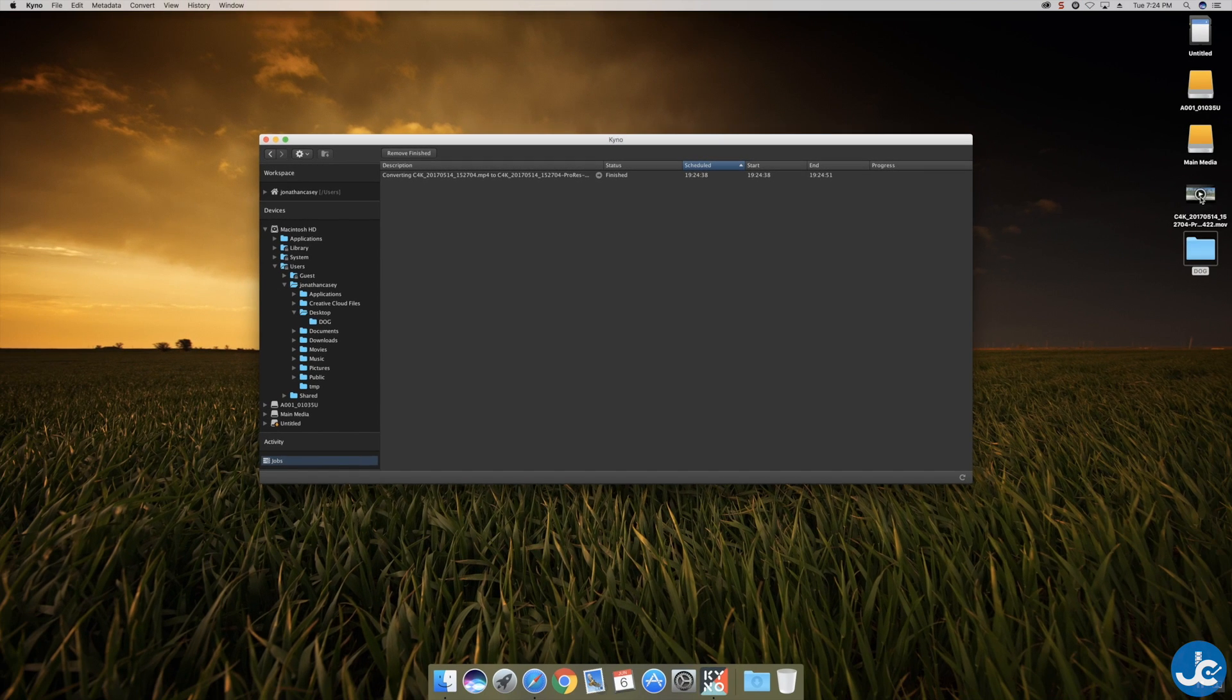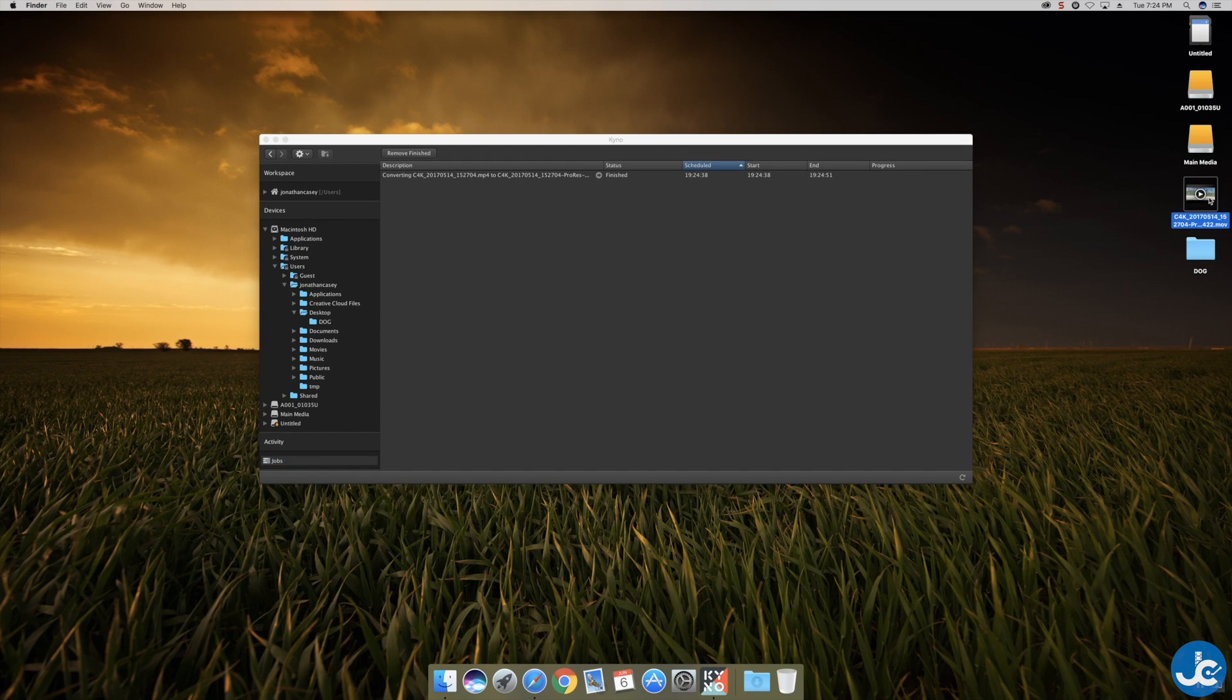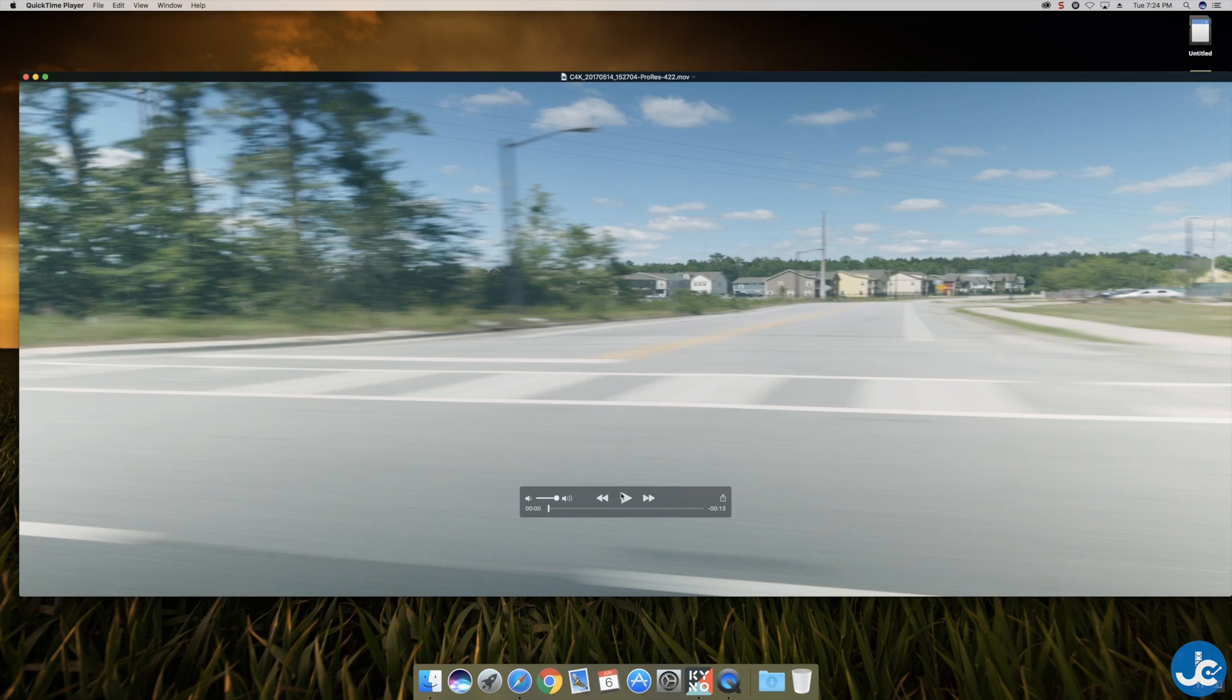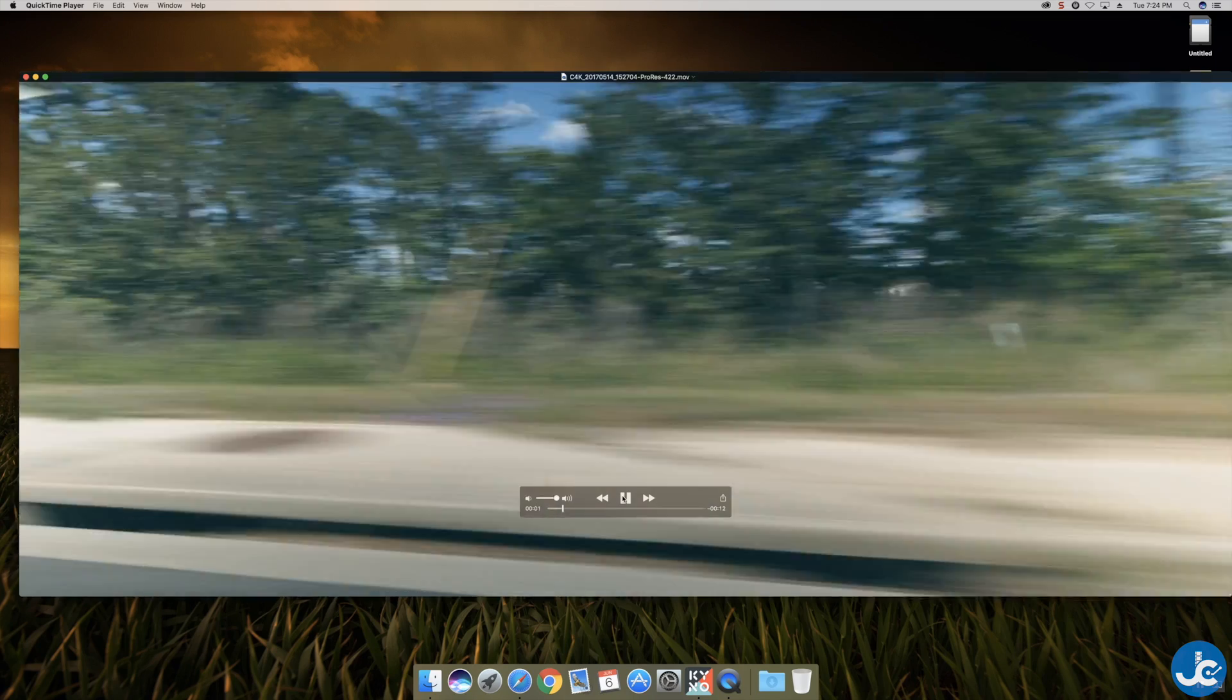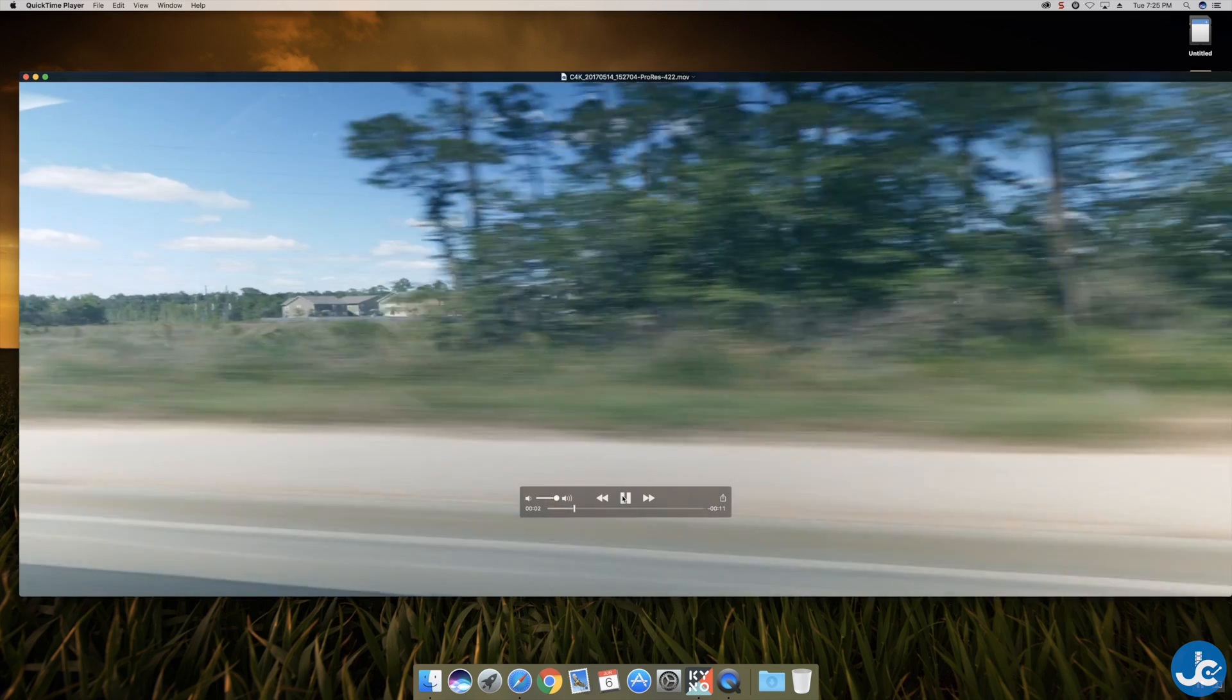OK it's finished. So we'll find the file on our desktop here. Double click on it and there you go.